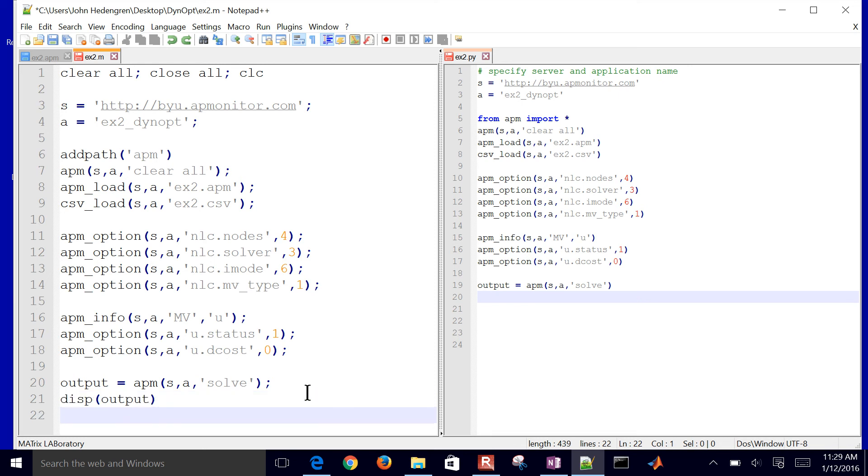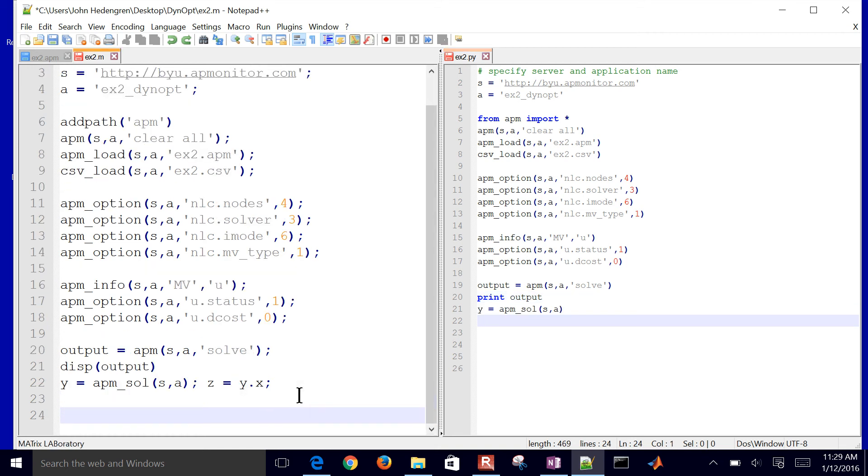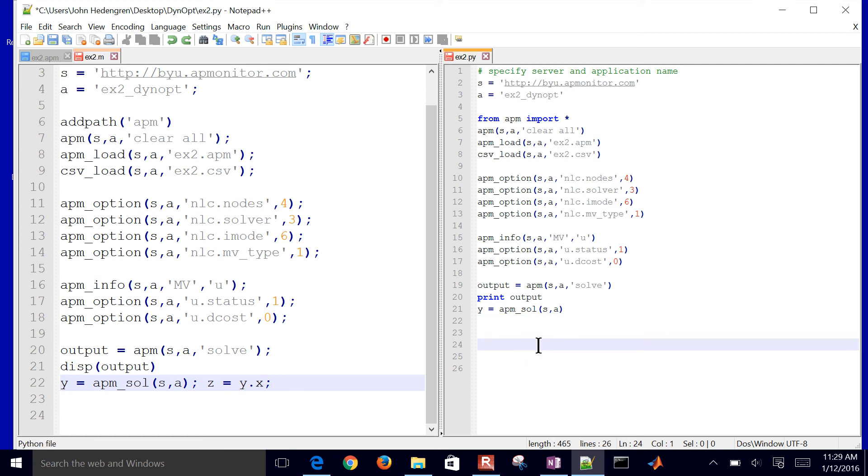Then I want to solve this. I'll do the same thing in both places. I've configured my problem, loaded the model and data files. Now I want to solve it. And then just display the output. The one difference here is I print the output. If you're using newer versions of Python, you should do print output like that. And then I want to retrieve my solution. I'll do that in both. In MATLAB, we have z equals y dot x because you return it as a structure.